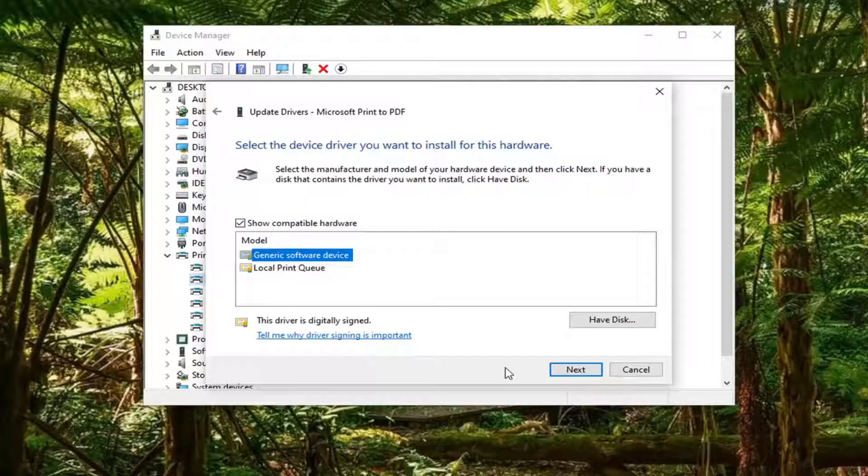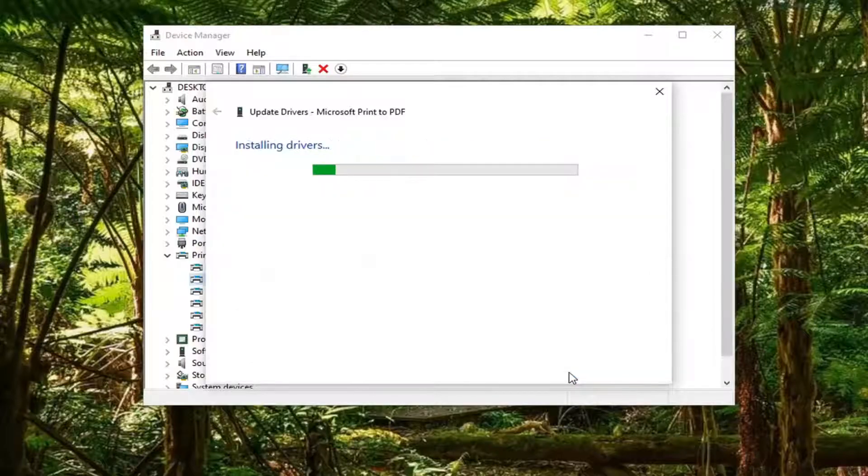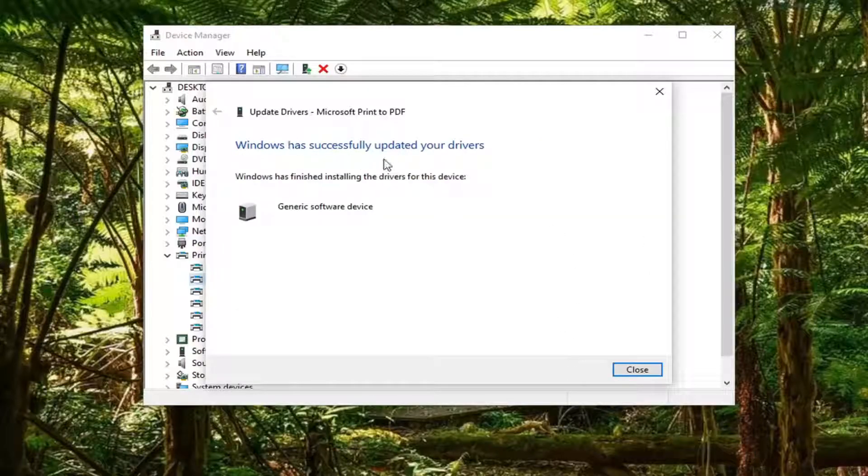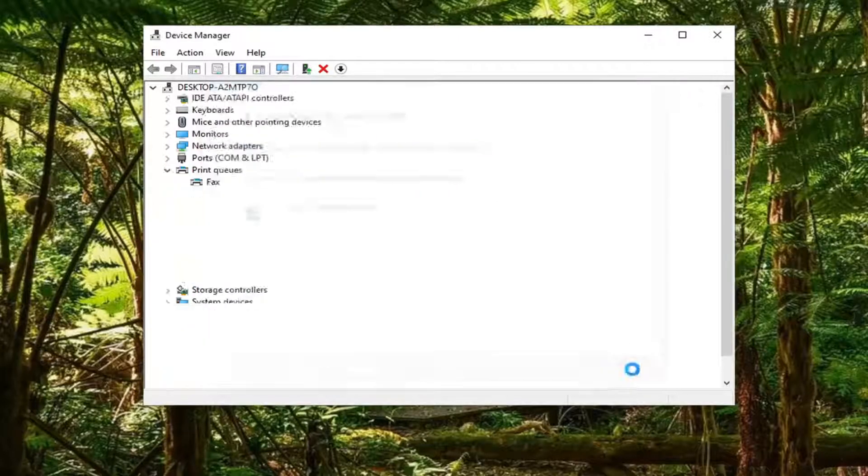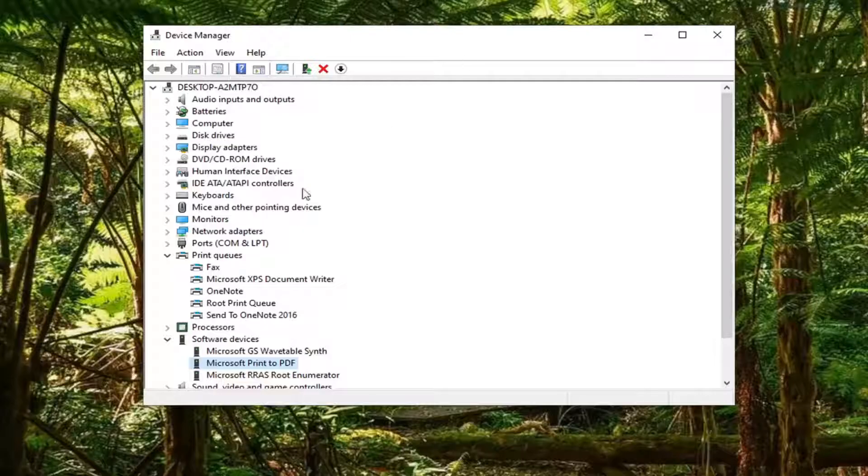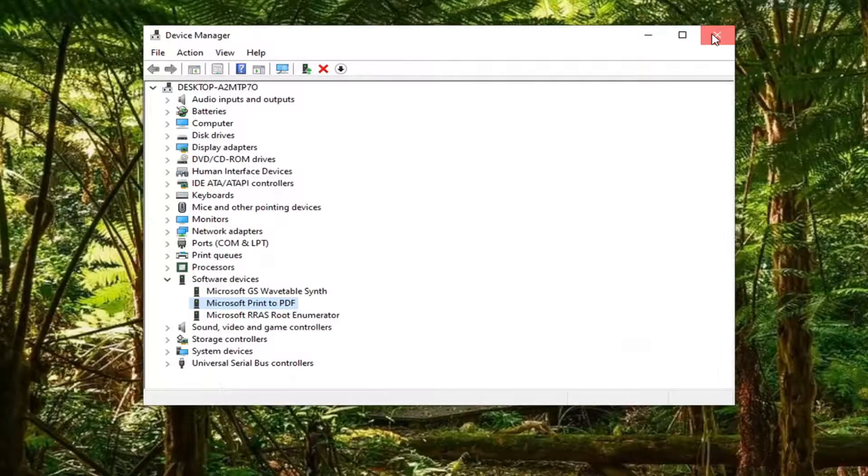We're going to go ahead and select Next. It should say it has successfully updated your drivers, Windows has finished installing the drivers for this device. Select Close.